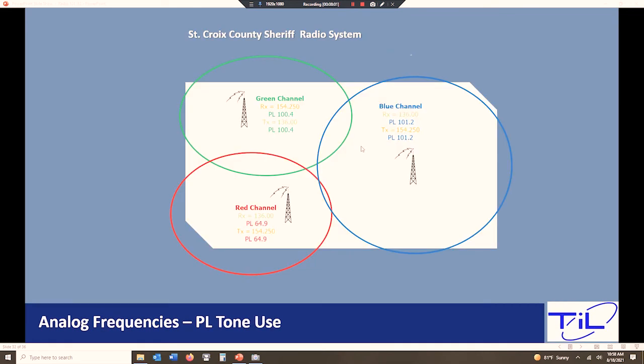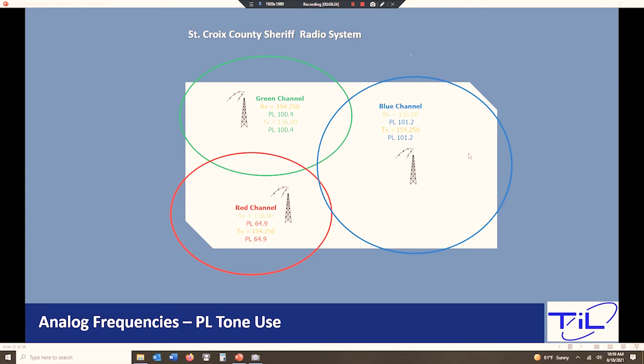This is why we do it. It's a pretty simple idea. Here is our St. Croix County again. So let's say St. Croix County is 100 miles across and 80 miles wide, or I'm sorry, 80 miles, 100 miles wide and 80 miles high. So I've got a green channel up here, a red channel down here, and the blue channel here. And the only thing separating these making these different is the PL tone.